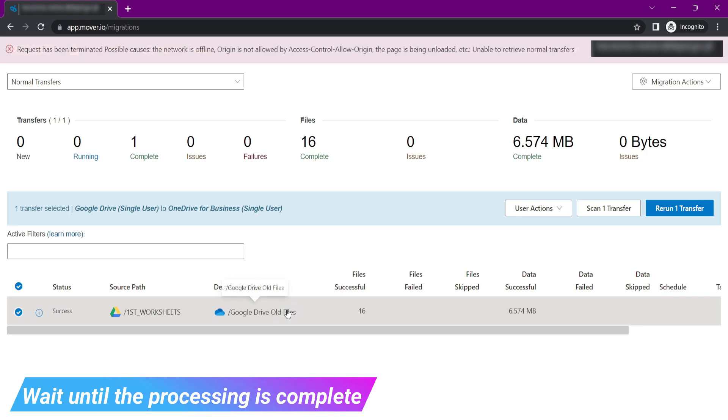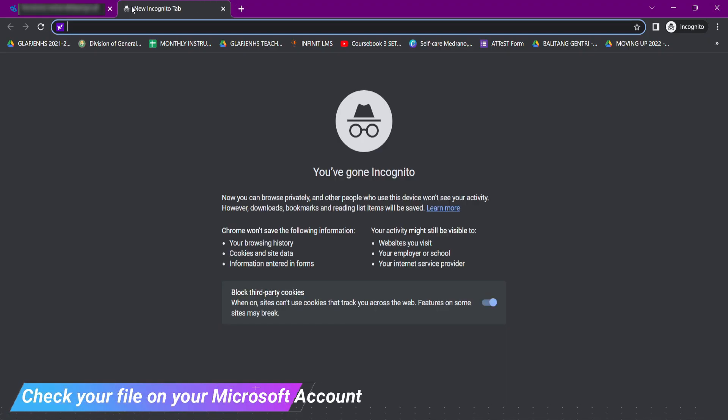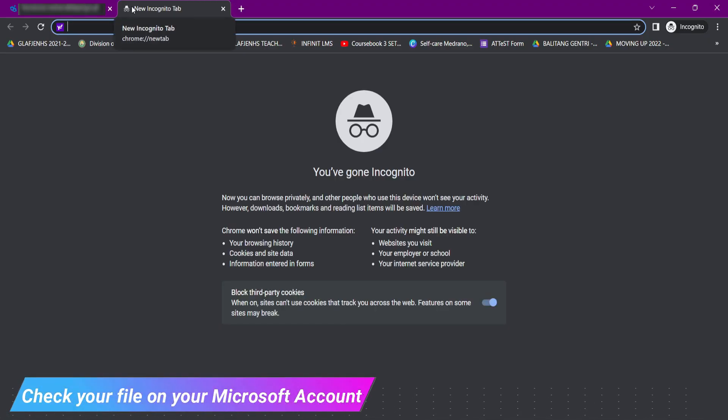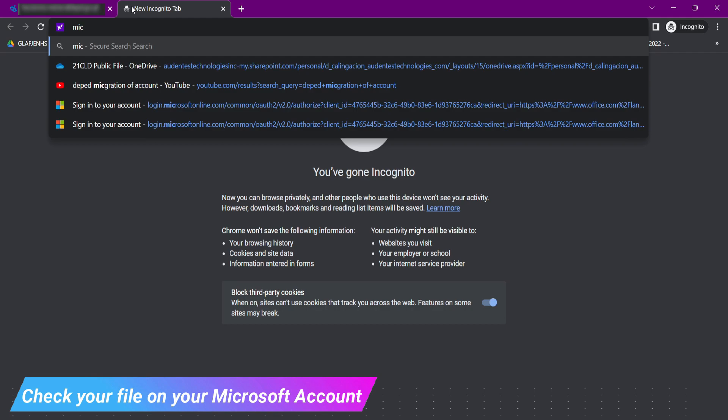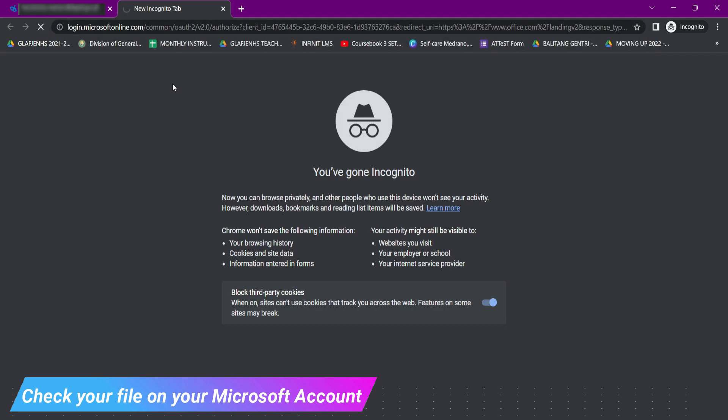To check your transfer data, you need to log in to Microsoft using your Microsoft account, and go on OneDrive app.